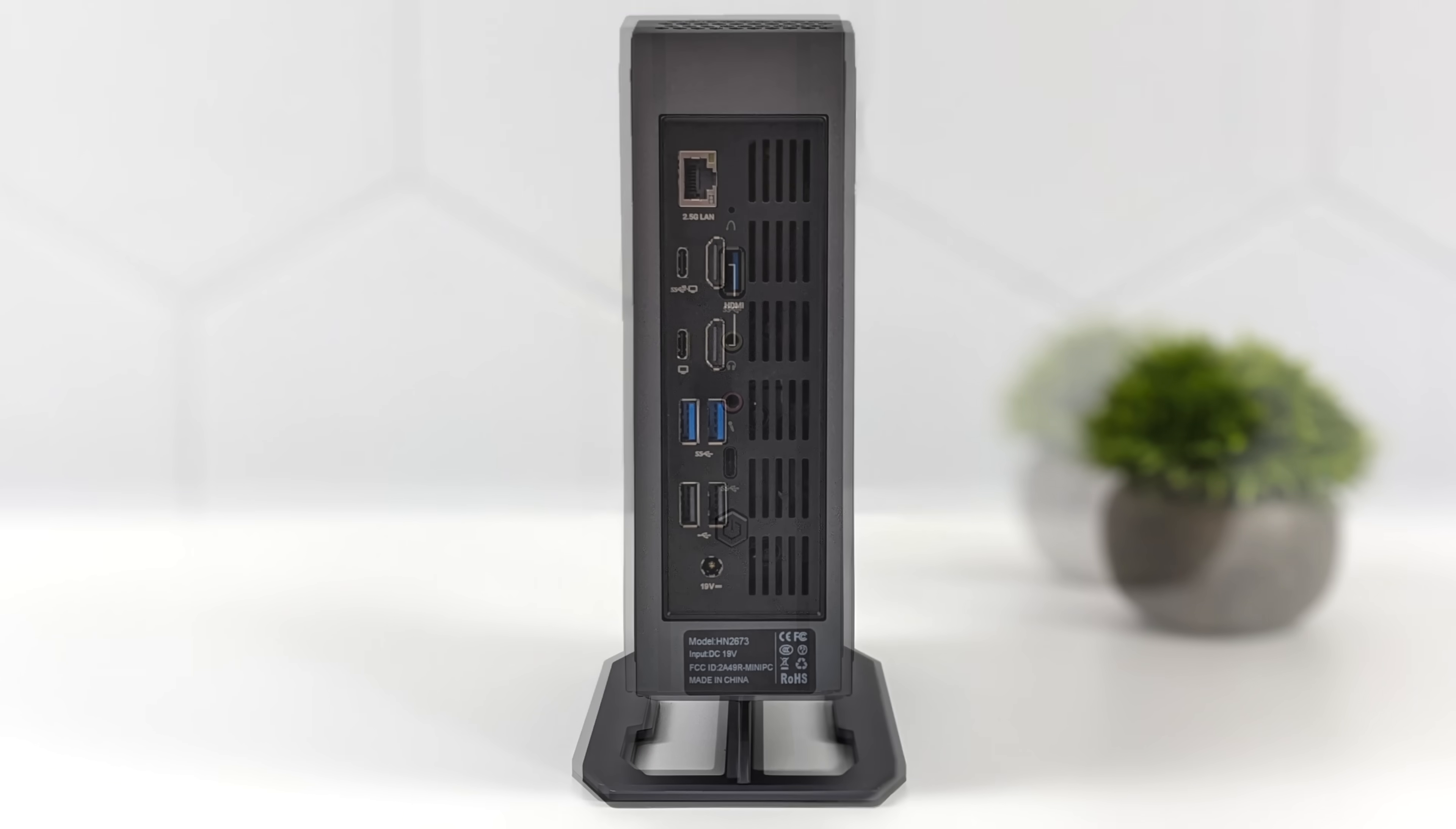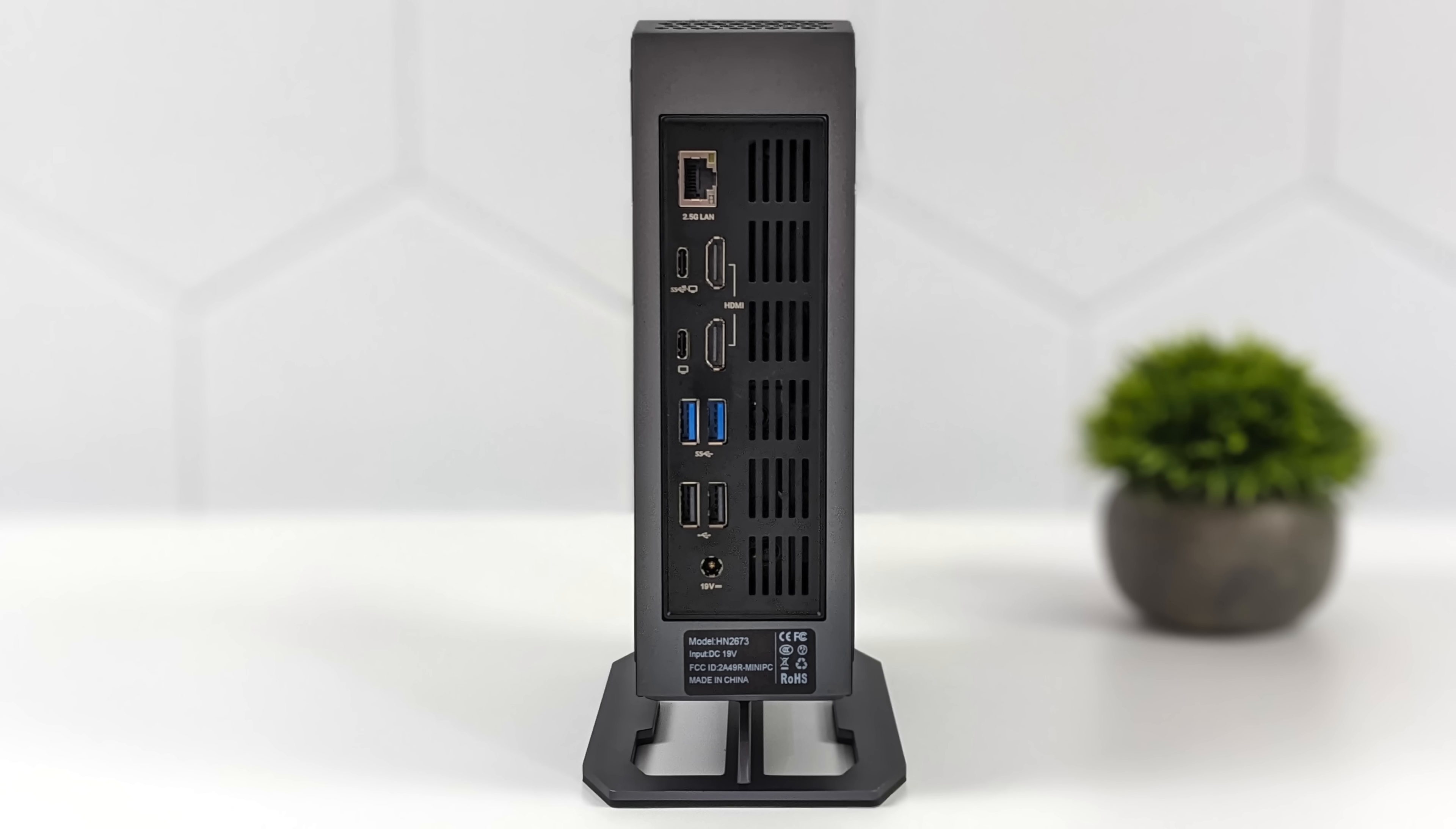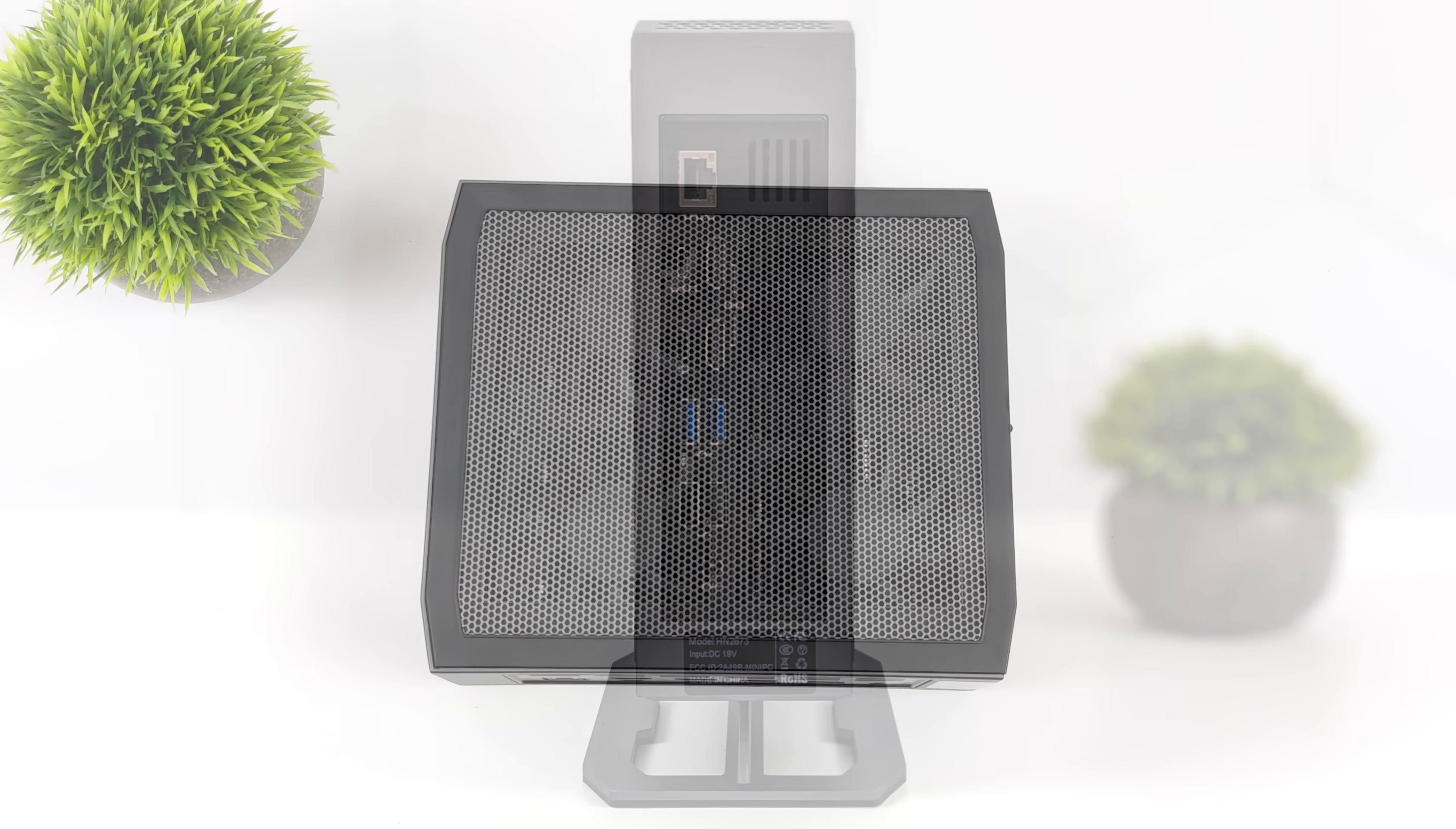Now don't worry because around back we've got two full-function USB Type-C ports these will do video out, two full-size HDMI ports, 2.5 gigabit ethernet, two USB 3.2 Gen 1 ports, and two USB 2.0 ports. Plus we've got our power in right there at the very bottom. If you were taking notes we can do quad displays out of this given we have both of those HDMI ports and two full-function USB-C around back here.